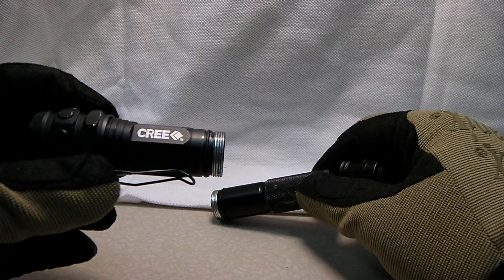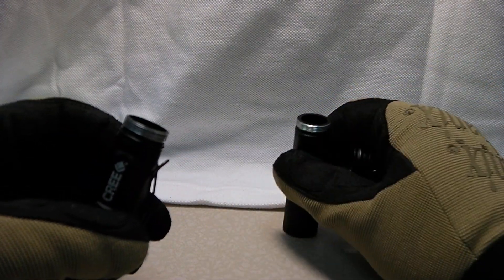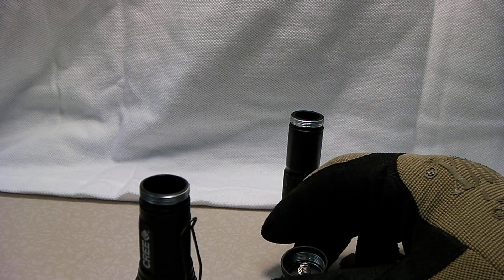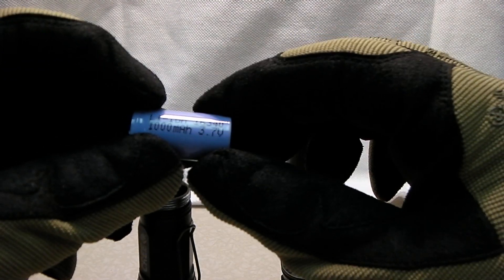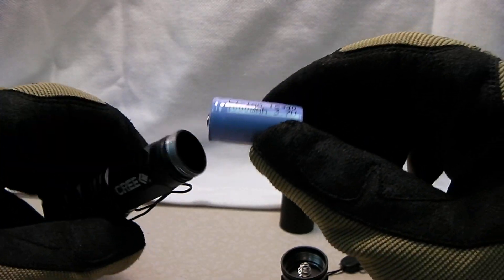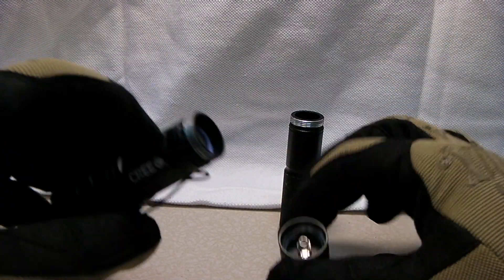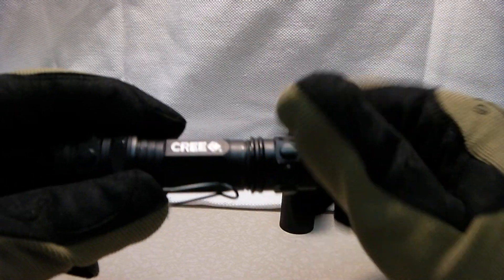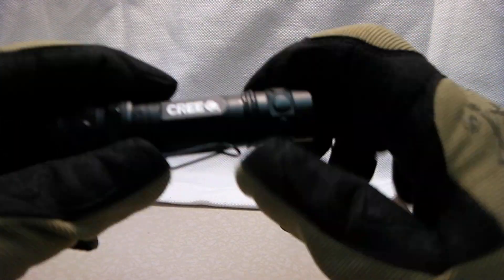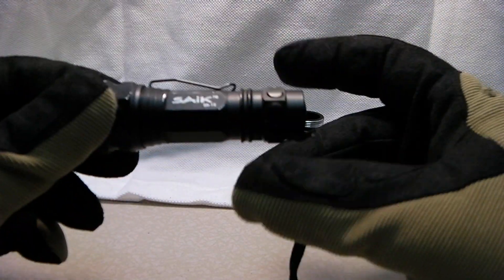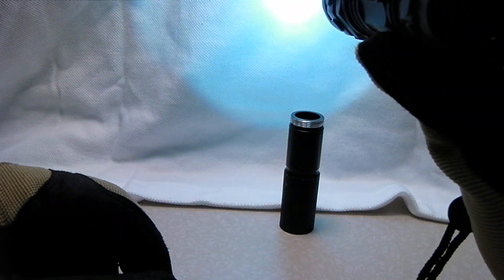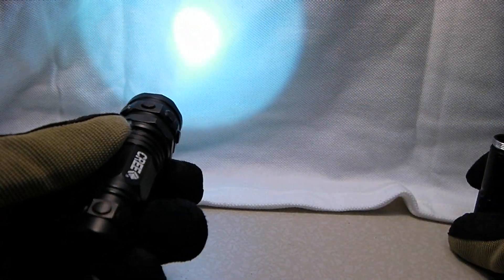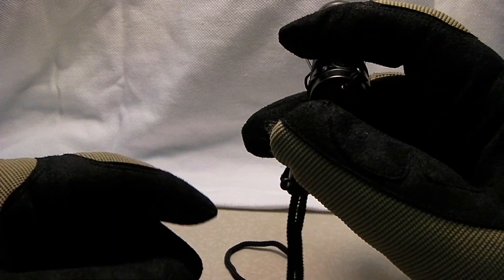Now one of the other selling points on this flashlight was you can reconfigure from two double AAs to one CR123. You put that in there, and you put the tail cap on, and you've got a little flashlight. And I think this is really cool. Now you've got another flashlight. And this one you could actually probably carry as an EDC flashlight. Or you can actually carry it in your pocket.